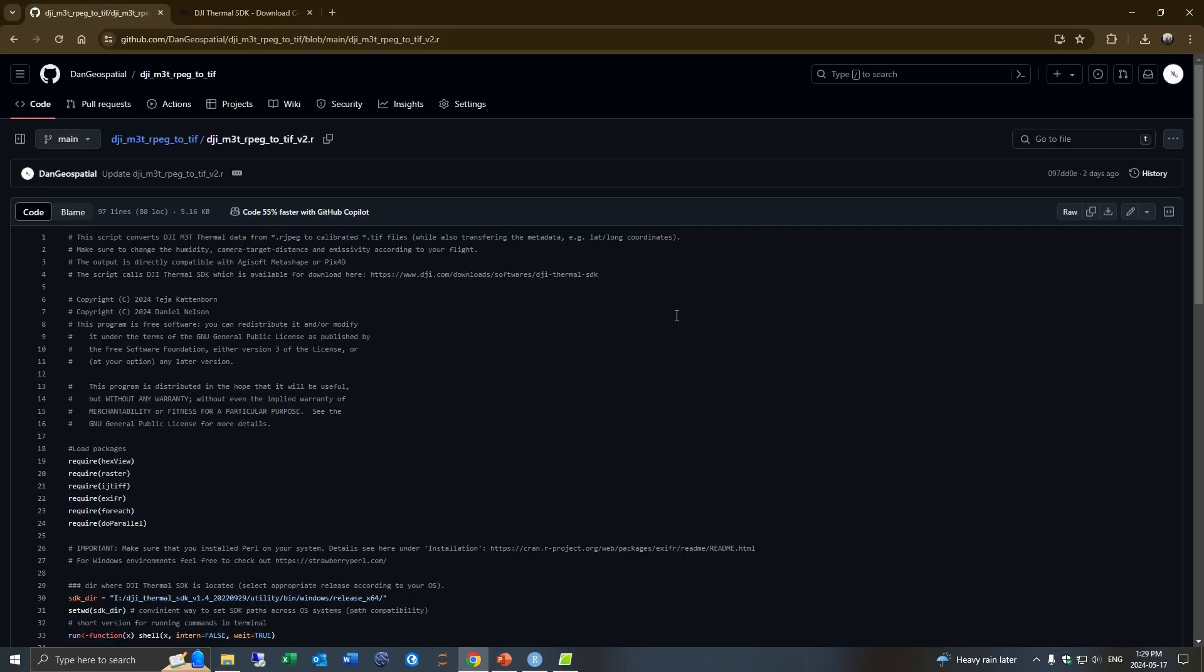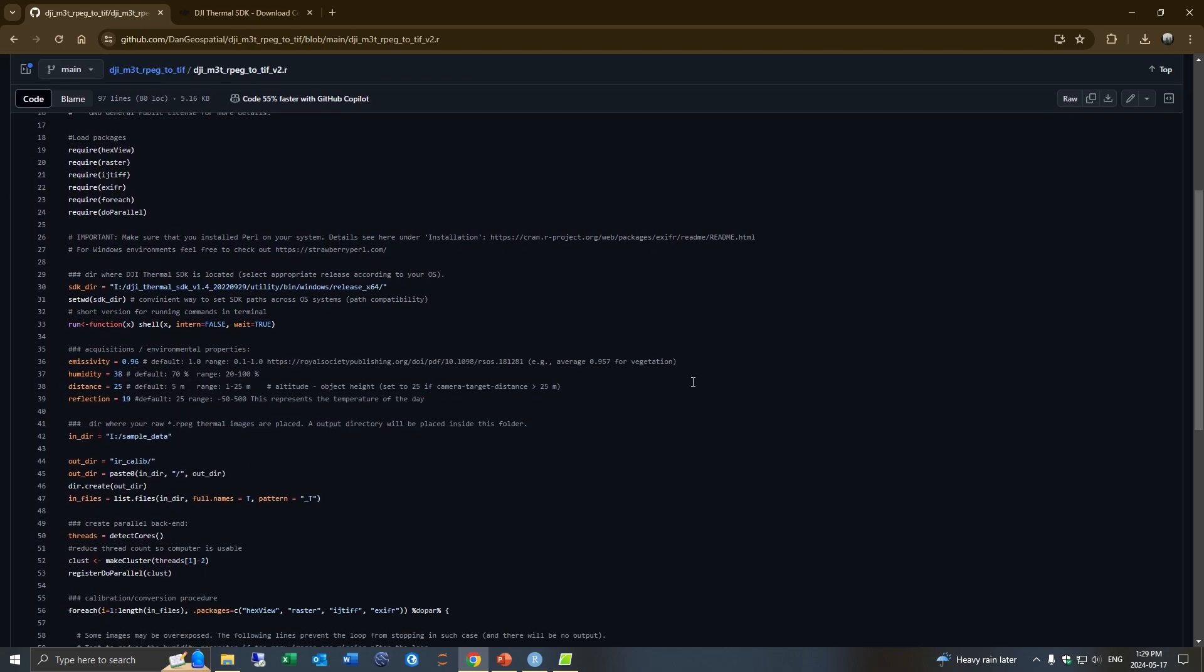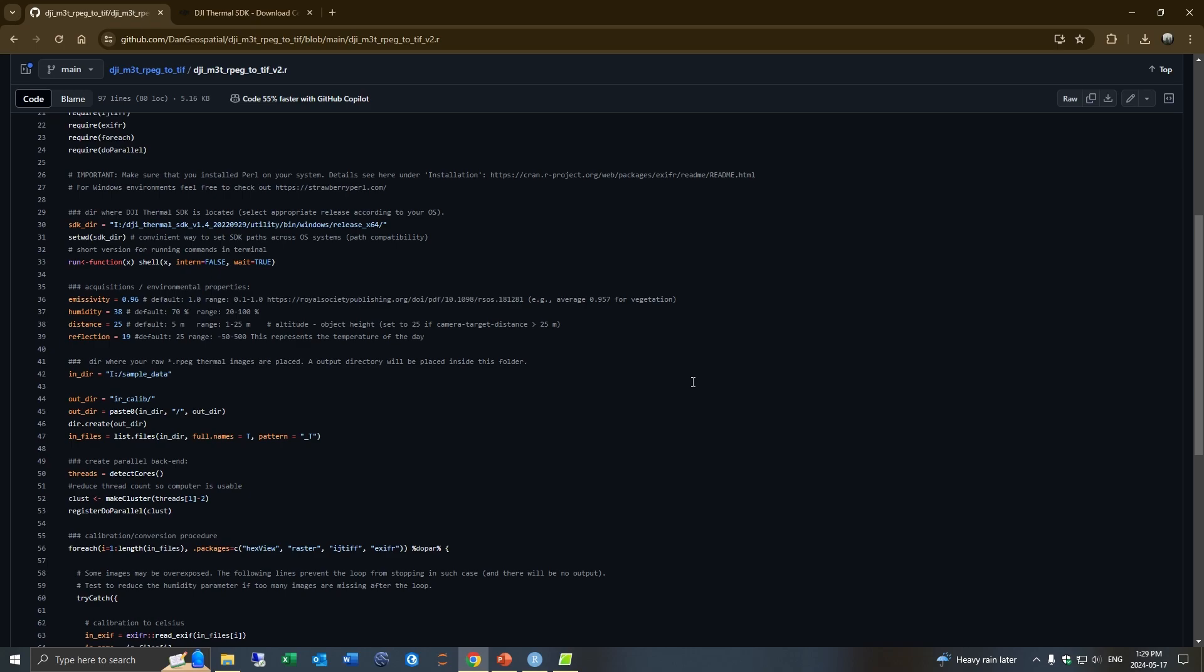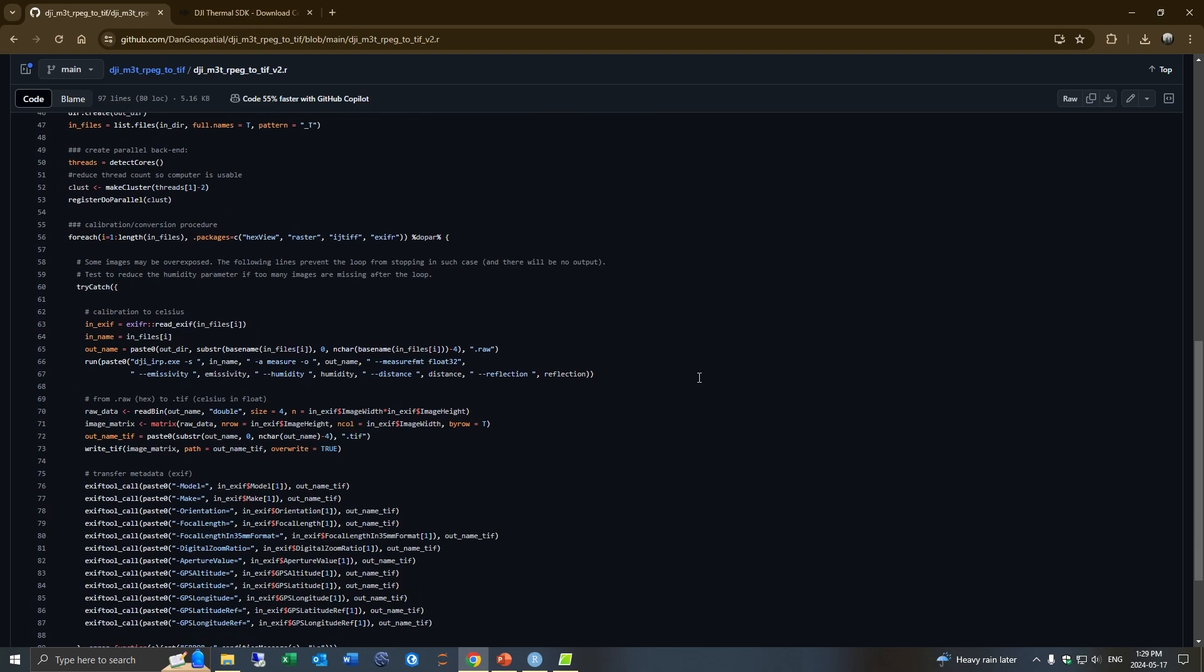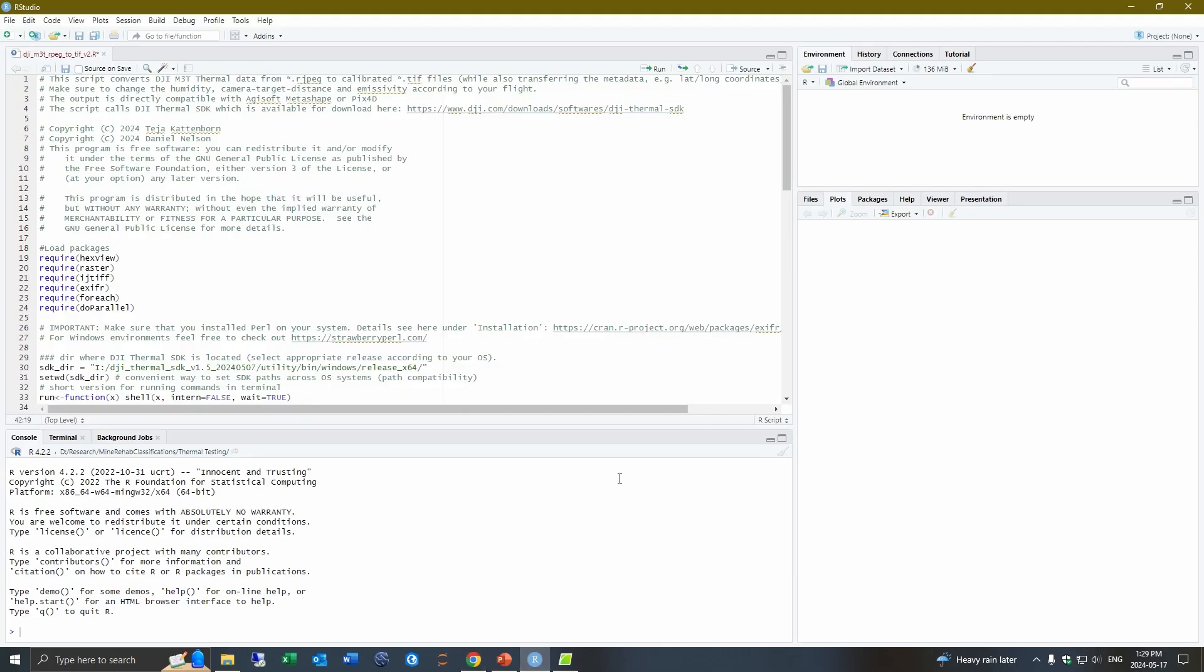And here's the script. So I created this script as a fork off a previous script designed for the older DJI H20T drone. And I essentially made some modifications to it to allow for parallel processing. So it doesn't take nearly as long. And I added a few extra parameters for better correction data. And so we would go and download this script and then put it into our studio here.